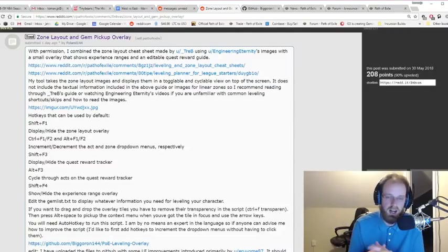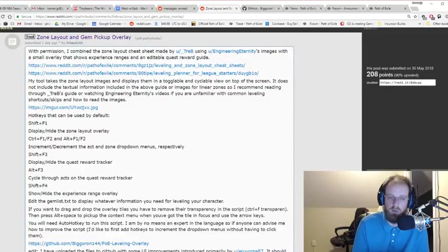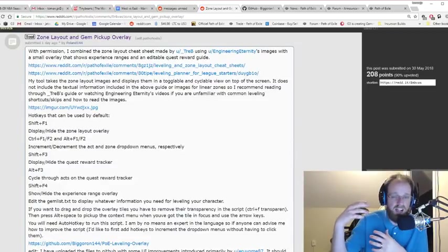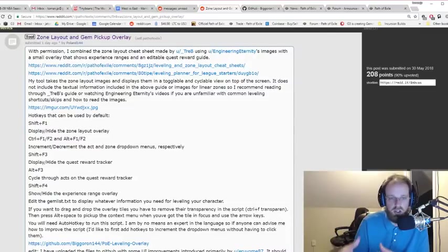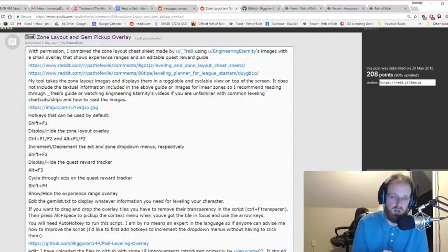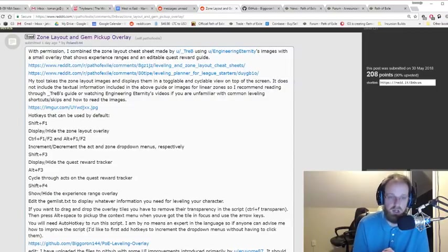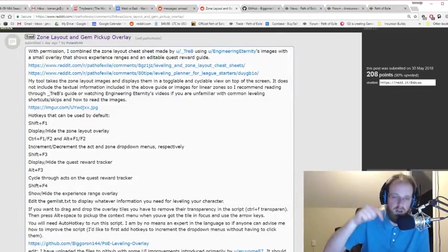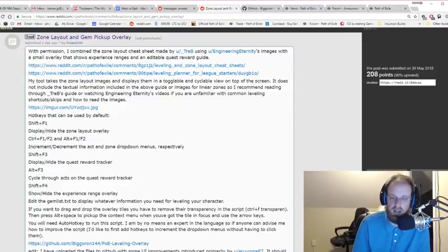It doesn't read any data from server side, so it's not violating any GGG terms of service. All credit to Treb's original guide. Engineering Eternity actually took Treb's guide and put it into videos, displaying all sorts of different layouts and how to approach leveling in a very efficient manner. So all credit to Treb, and I recommend watching Engineering Eternity's videos. I'm going to link both of those things down below in the information section of the video.